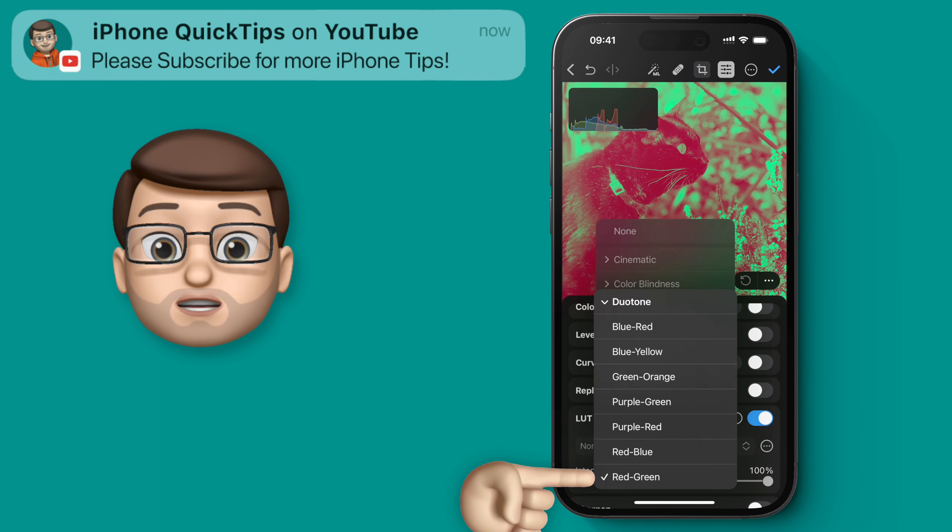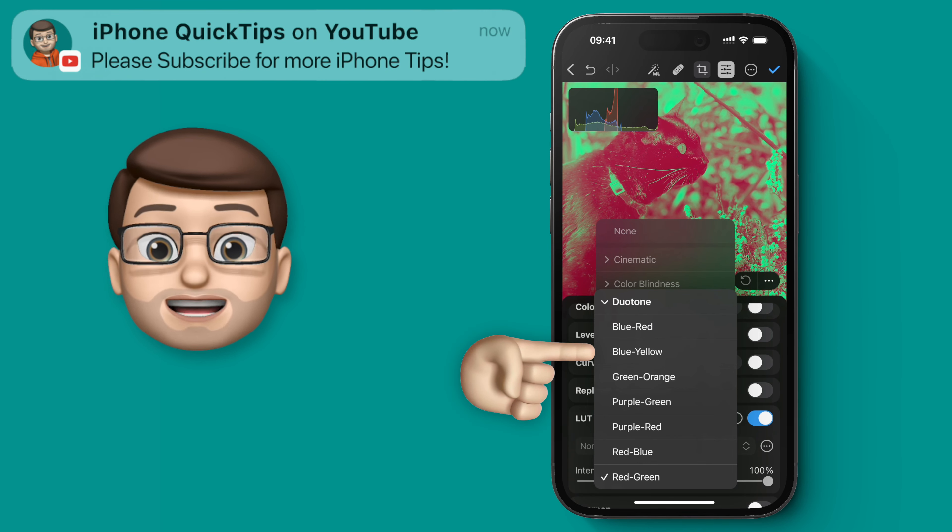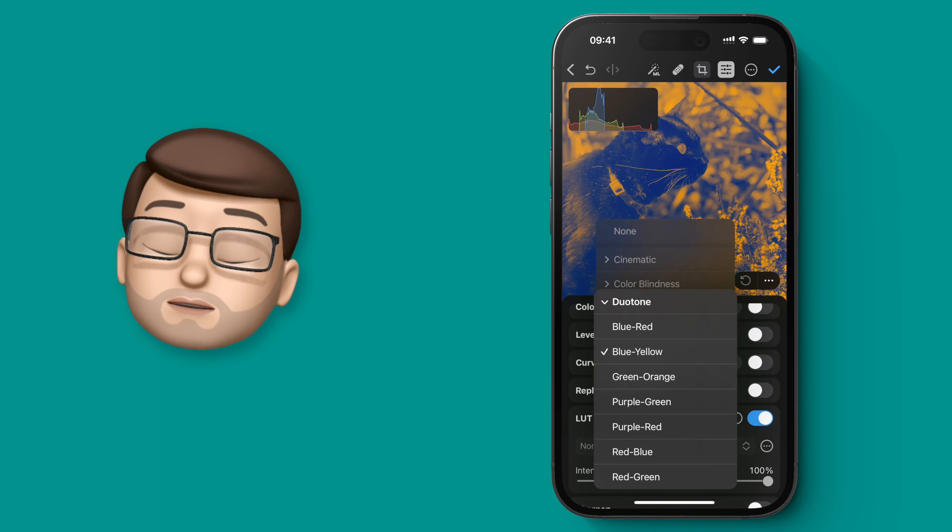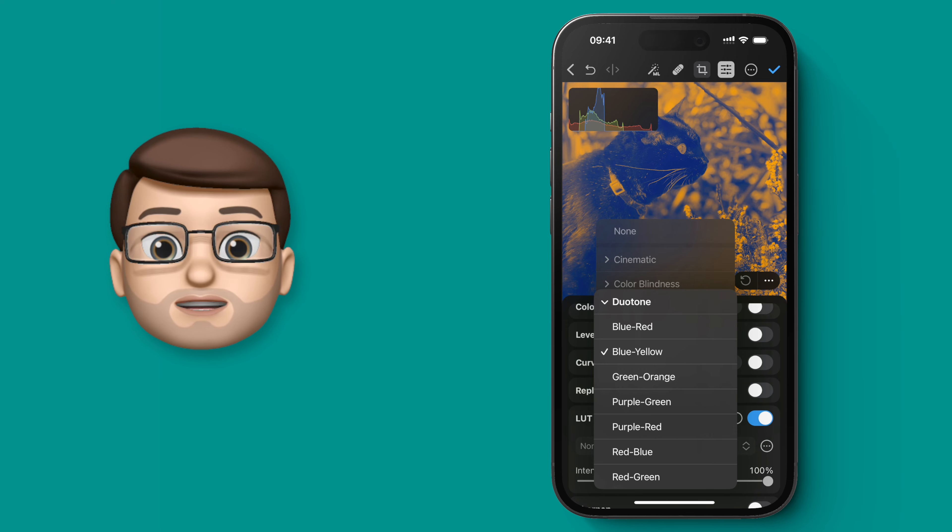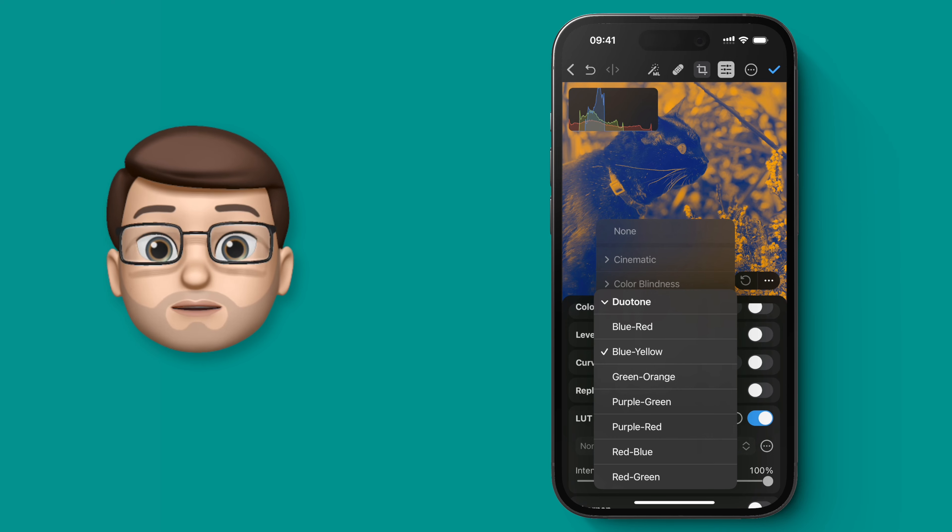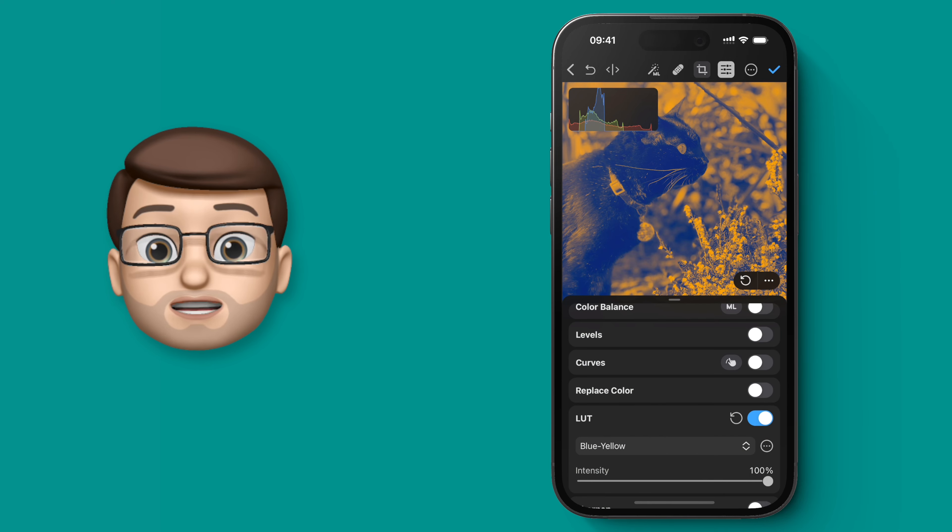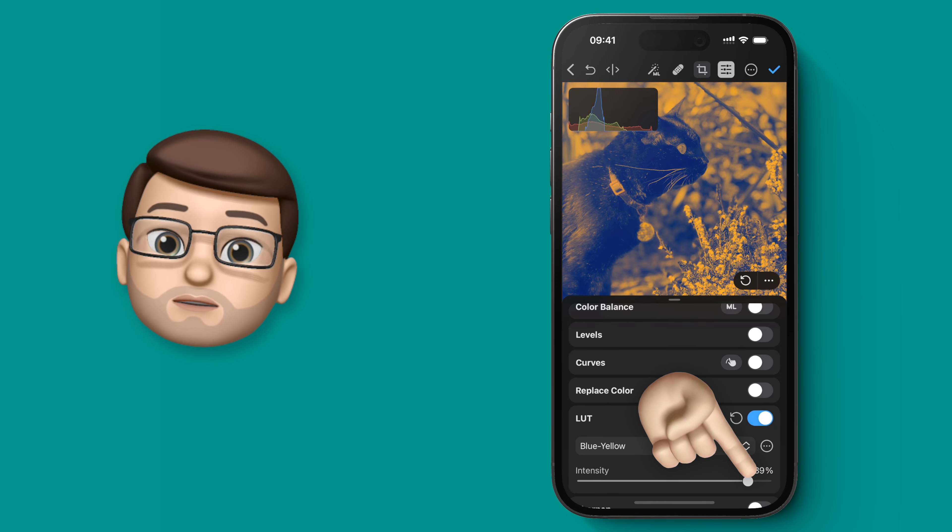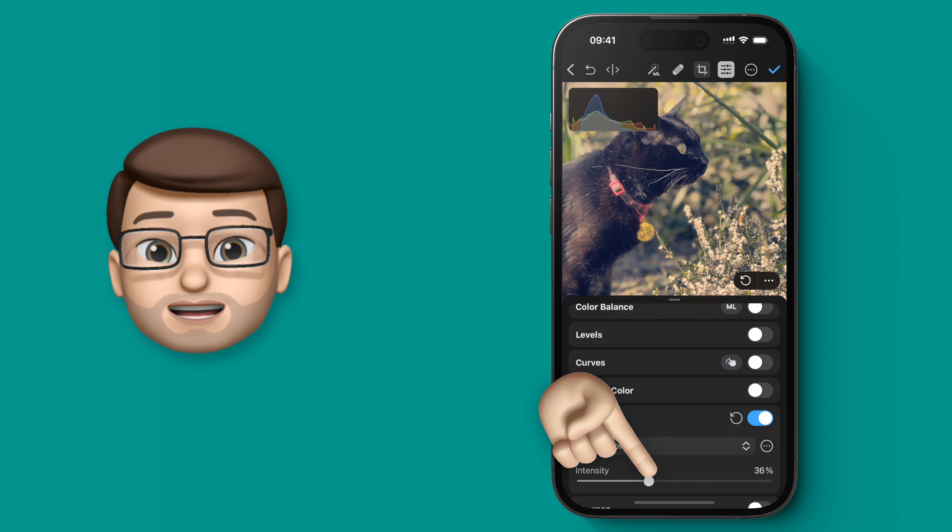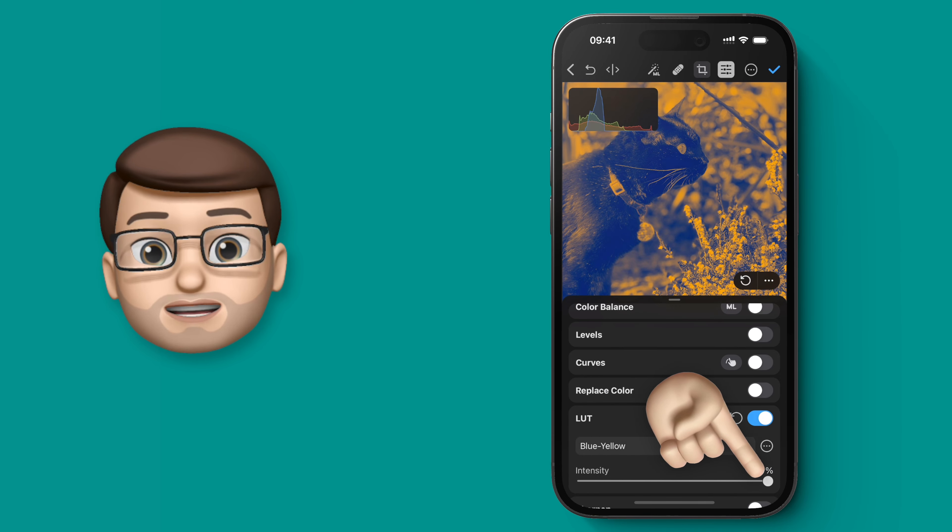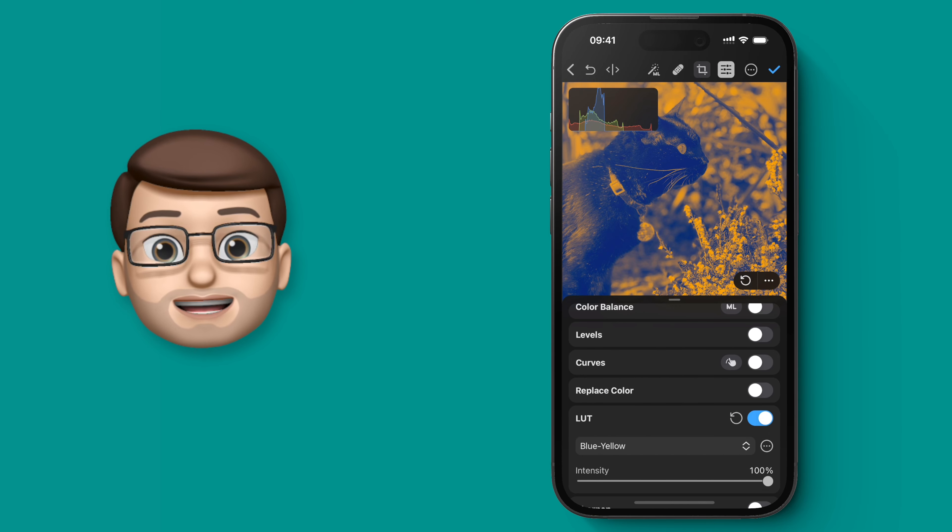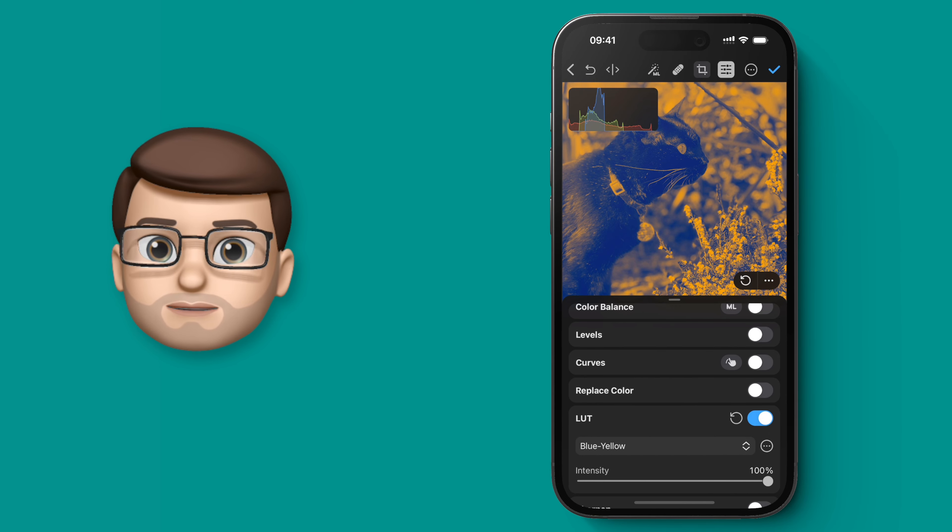I think with this photo I like the blue and yellow one the most, so I'm going to go back and choose that one. And then like I said before, you can change the intensity using that slider. For me I think 100% actually looks the best because it completely recolours that image.